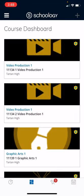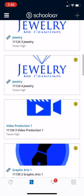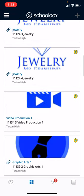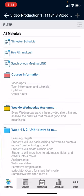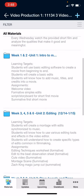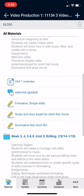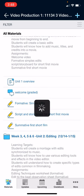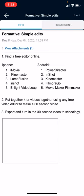So now that I'm in Schoology, I'm going to navigate to our class, Video Production. Formative Simple Edits. And now I can upload my assignment here.